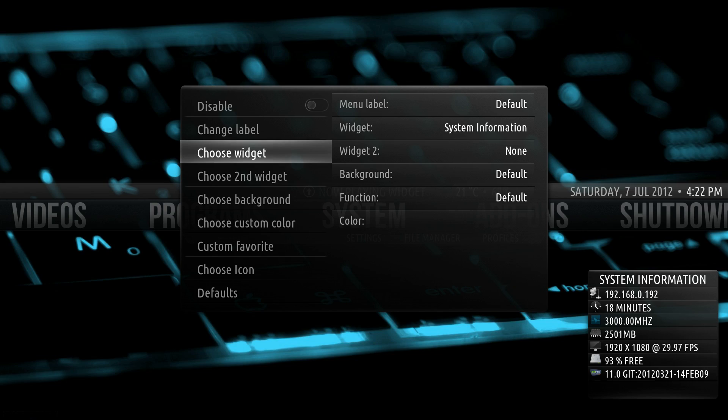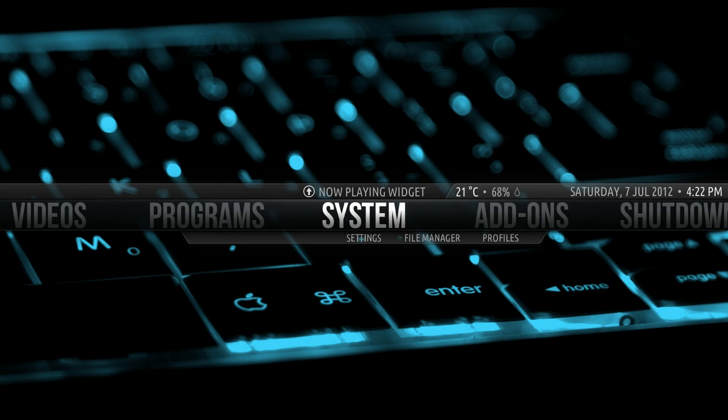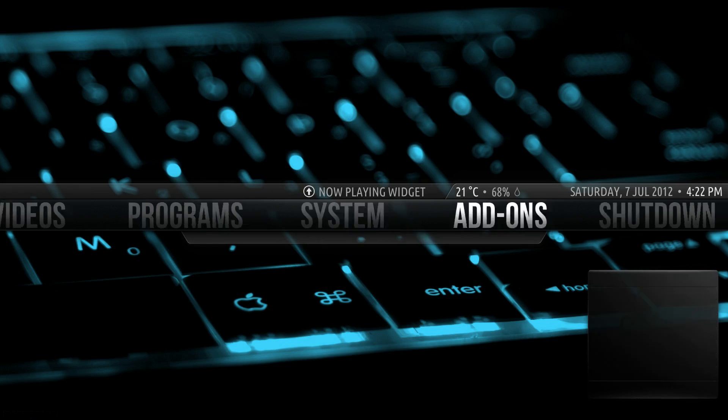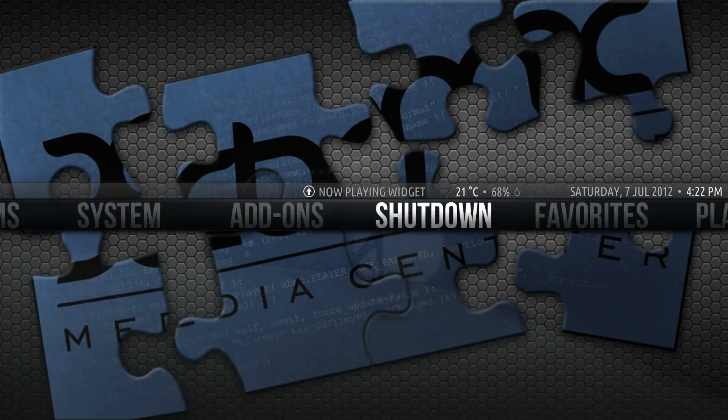But the rest of the info there is kind of fun to look at.